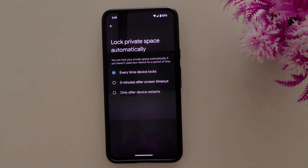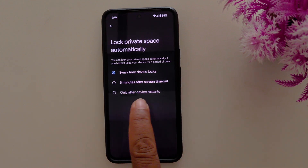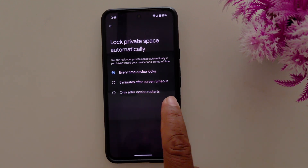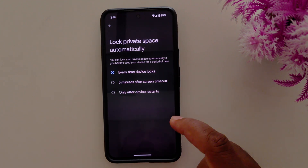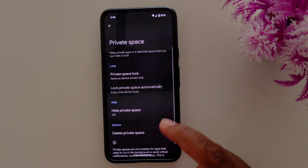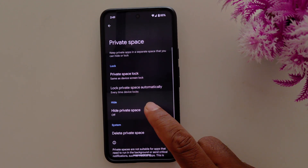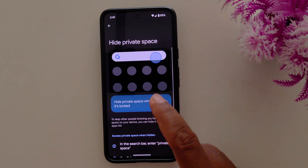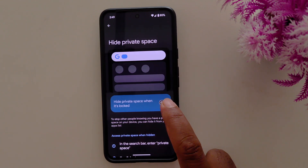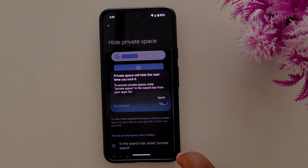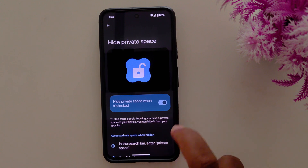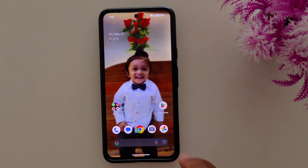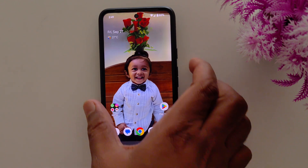For lock private space automatically, here you can choose an option: every time the device locks, 5 minutes after screen timeout, or only after device restart. These are the three options to lock your private space automatically. You can also use the hide private space option — toggle it on to hide private space when it's locked, then just lock your phone.